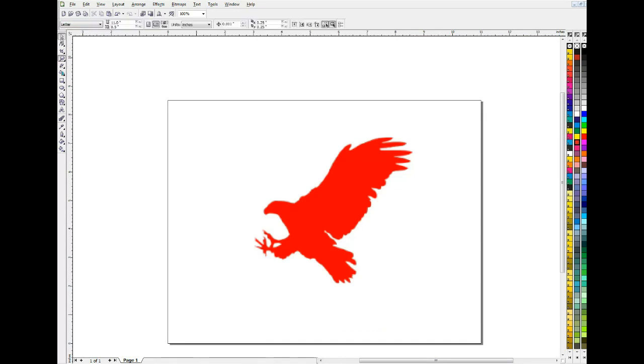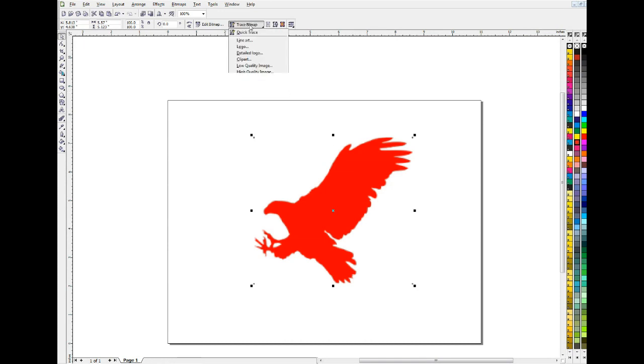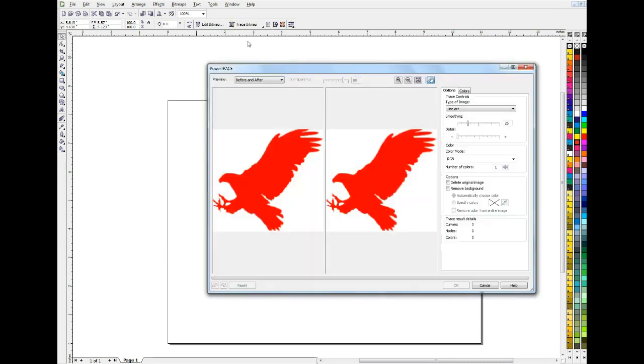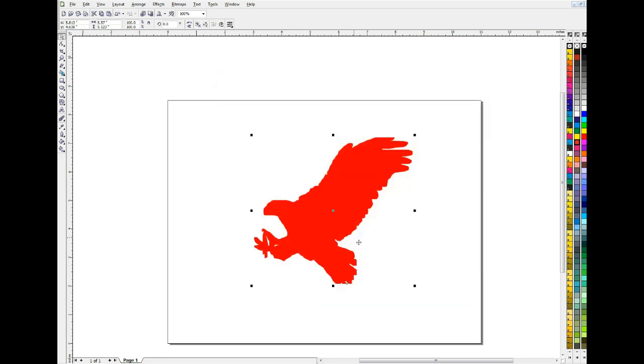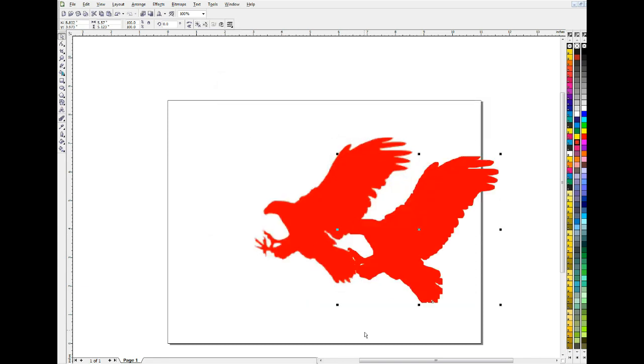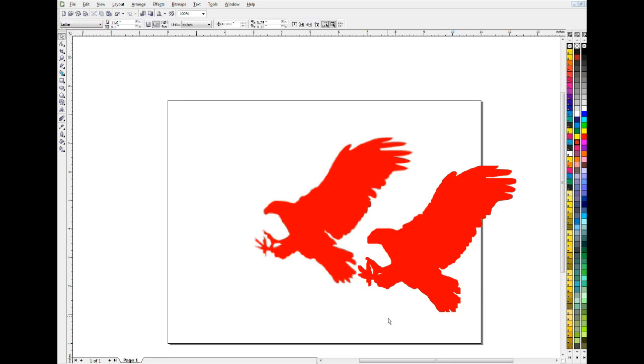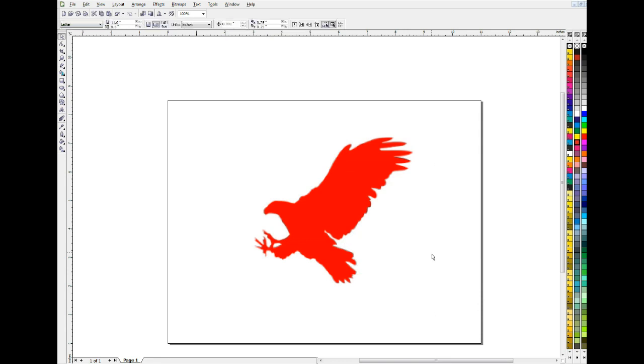If you have ever tried PowerTrace, you may have just gotten an image like this and gone up to trace bitmap, let's pick line art, and said, let's see how it looks. Oh no, that doesn't look good at all. You may have even determined that this feature is useless. I can't, that's unacceptable quality. That's just as bad as the, if not worse than the original bitmap.